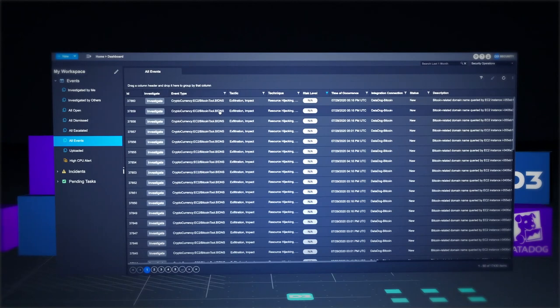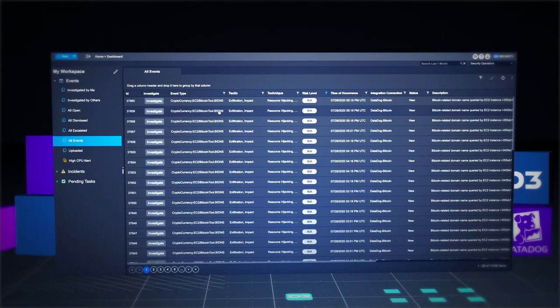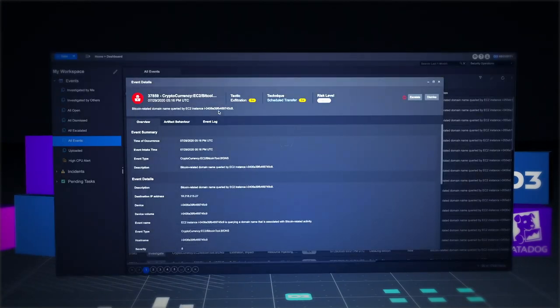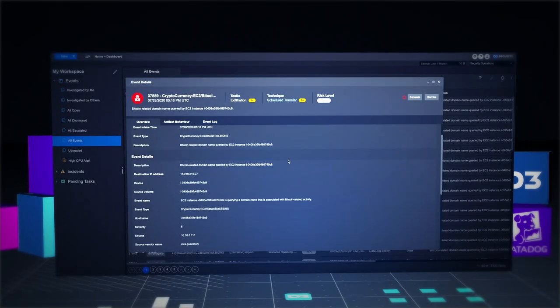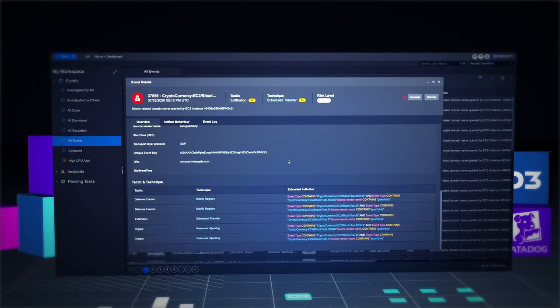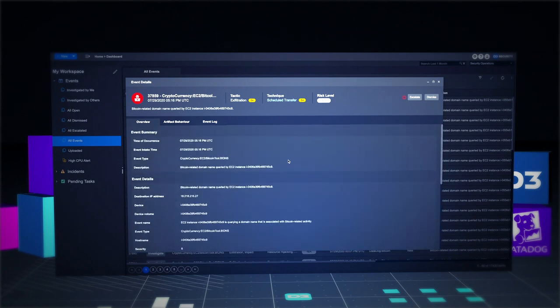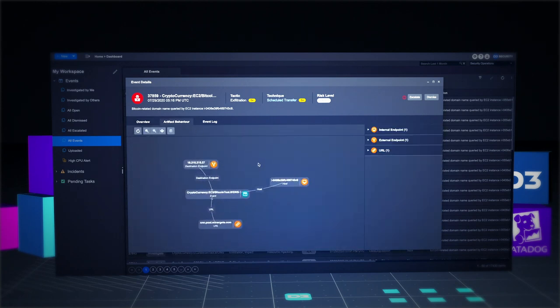With D3, you can consolidate and prioritize events from your monitoring and alerting tools. Drill down to see important details, artifact behaviors, and raw log data.